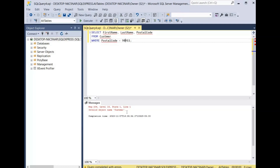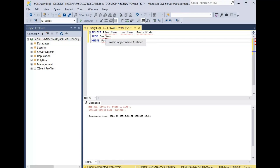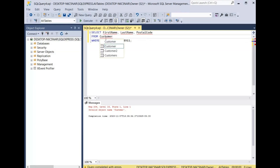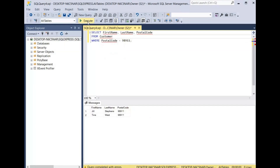The way to fix this is that we have a misspelling in the FROM clause, because we're querying the customer table but it says 'customer' without the O. So if we put an O there and fix the misspelling, we click execute and our query runs.